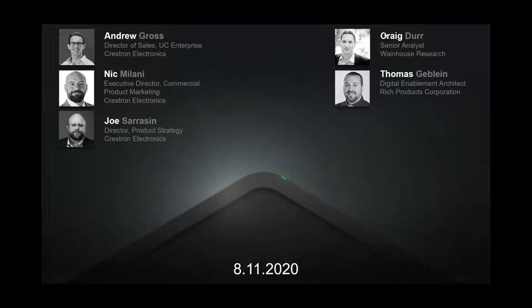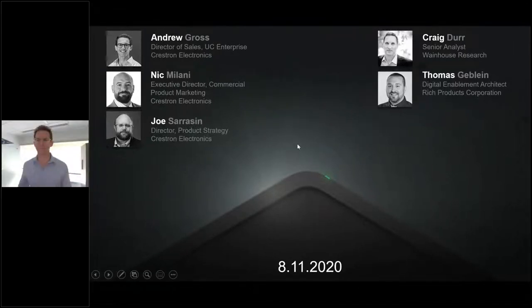We are broadcasting in webcast mode, which means the webinar is broadcasting through either your browser or mobile app. If you are experiencing any audio or visual issues, please change browsers — Chrome's probably best. Adjust your audio accordingly, or you may need to reboot. I'll now pass this over to our first presenter, Andrew Gross.